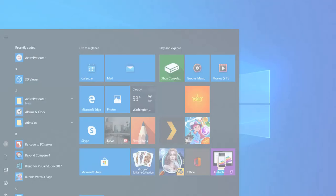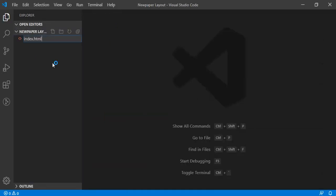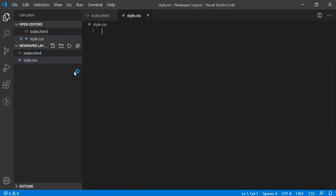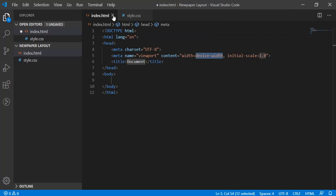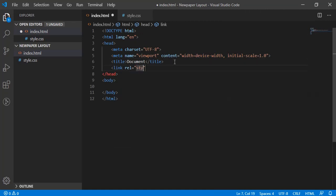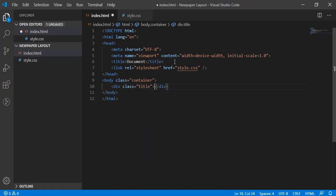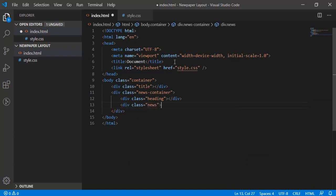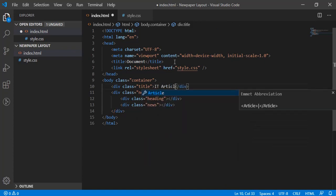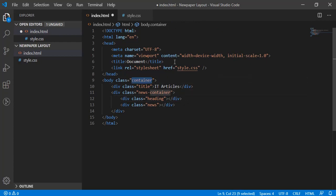I'll be using Visual Studio Code. We'll be creating two files: index.html and style.css, and we'll create some basic HTML and link our stylesheet. Then we'll have a container, we'll have one for title, one newspaper container, and under that one div which will be treating as heading and another section as news.